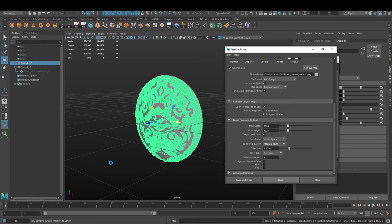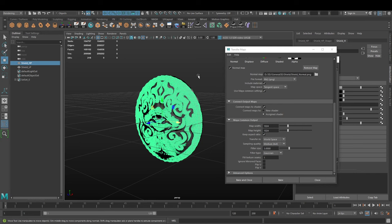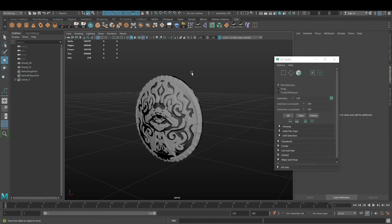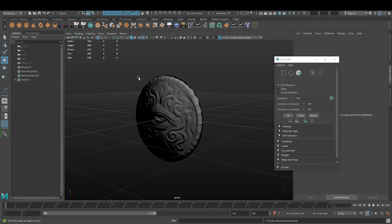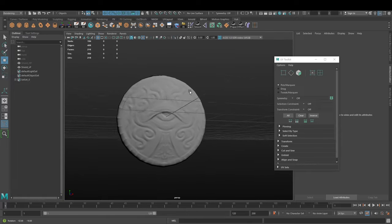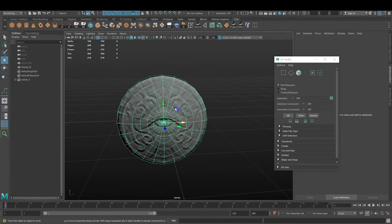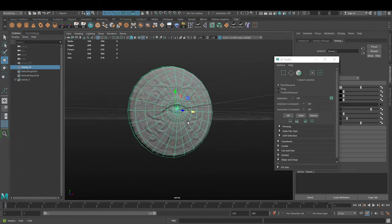In the lower left side, you'll see the loading bar where the process is happening. Now the baking process is complete. We can close this window. We can hide the shield high poly by pressing Ctrl+H while it's selected in the outliner.